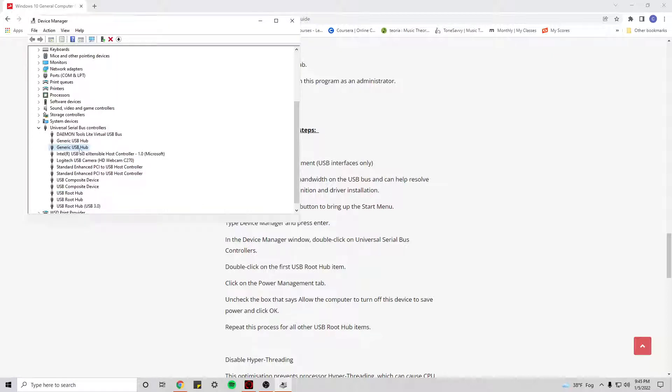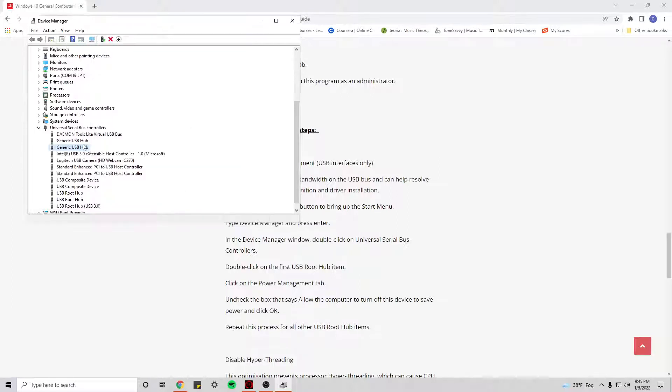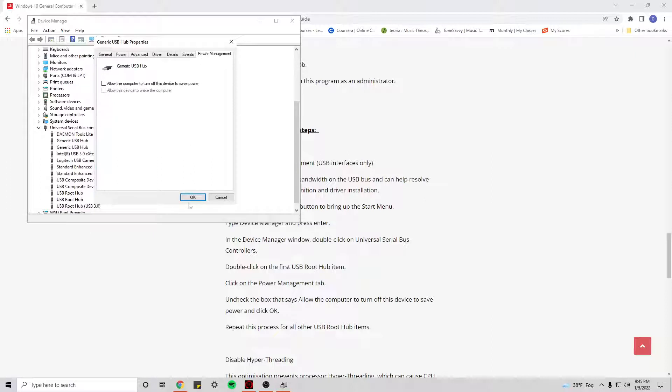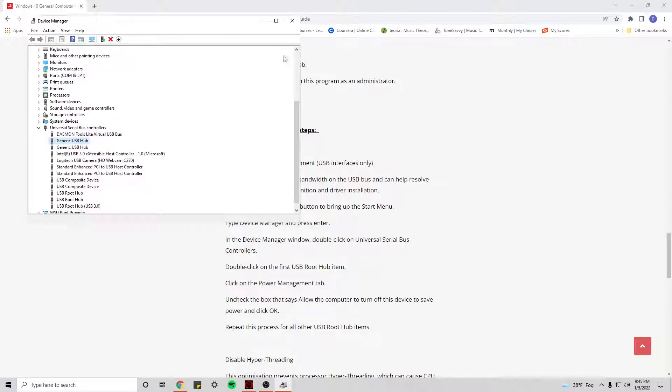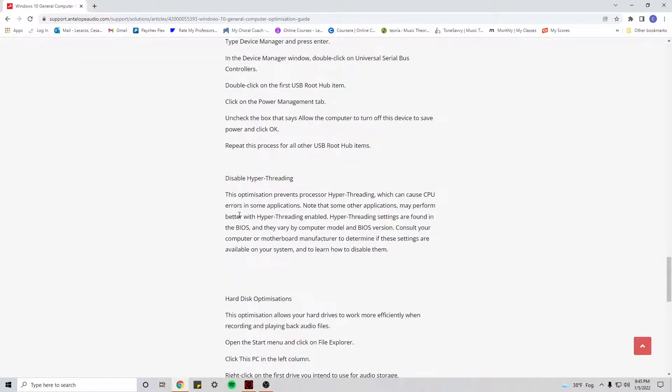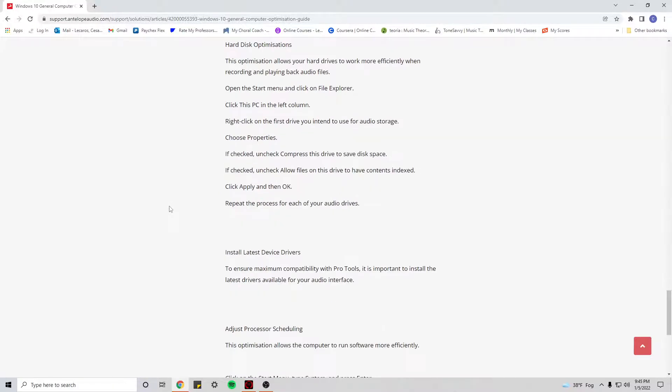Generic USB hub, just to make sure. So you can see I already did all of that, just uncheck it and click OK on each one of them. And that should also do the trick I believe. Let me double check here.